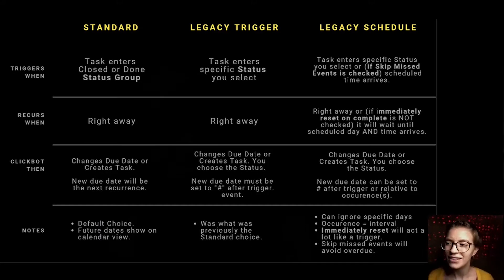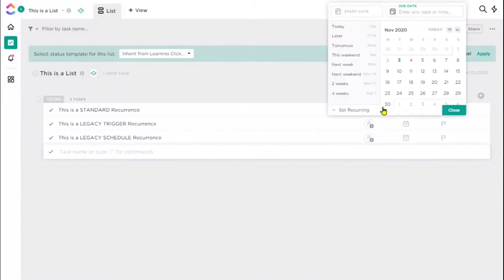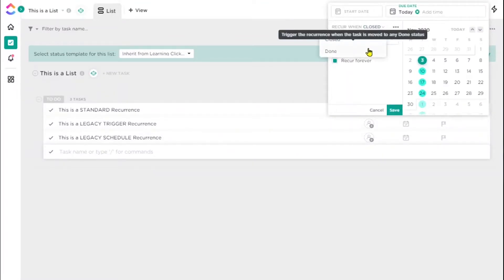However, I have a deep dive video that goes through each and every one of these in greater detail to really get into the weeds of what it can and cannot do. So if you're still getting the lay of the land when it comes to recurrence in ClickUp, maybe check out that video first and then come back here for some practical use cases.